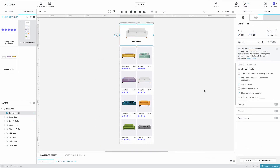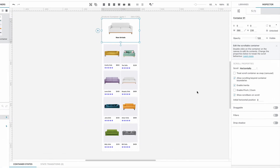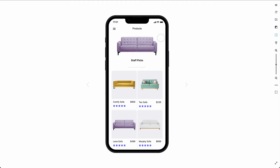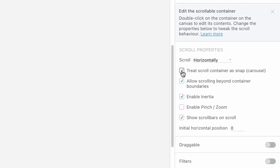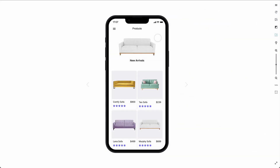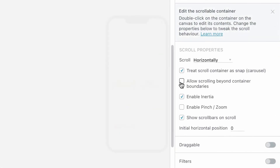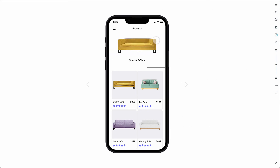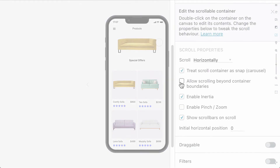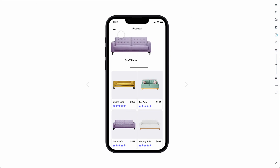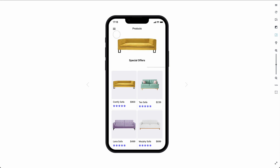Finally, let's go through some more detailed customization options we have with our scrollable containers. We can activate the Treat Scroll Container as Snap Carousel option so that when swiping, scrolling will pause at each new product. We can enable or disable scrolling beyond the boundaries of our container. Disabling inertia means that after our mouse or finger leaves the screen, the container will continue to scroll in the intended direction until it slowly stops. Disabling inertia will cause scrolling to stop the moment the screen is released.